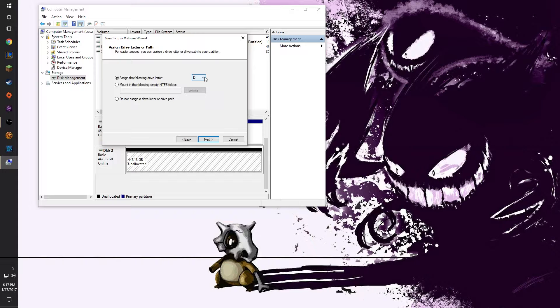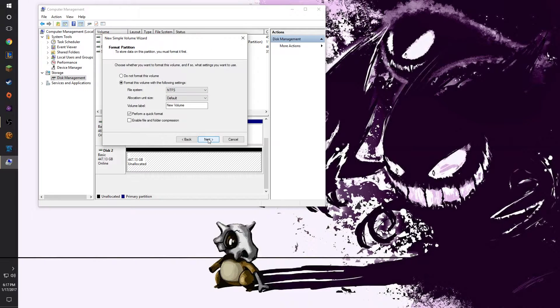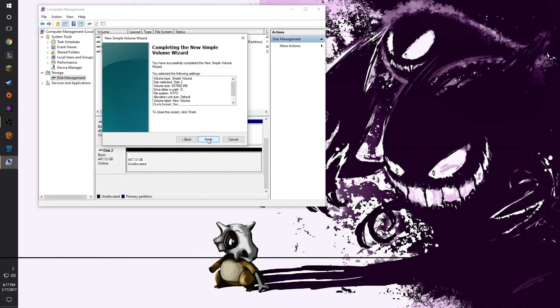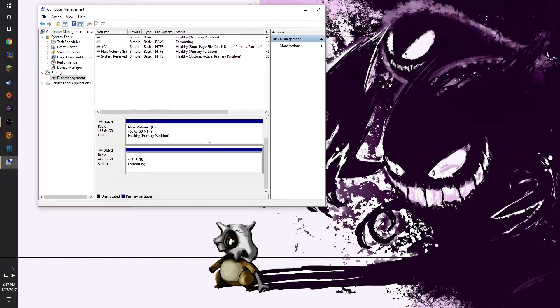During the setup wizard you can choose any drive letter you like. Windows will take about a minute to format the drive.